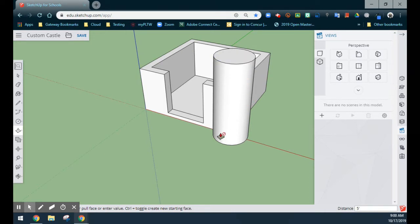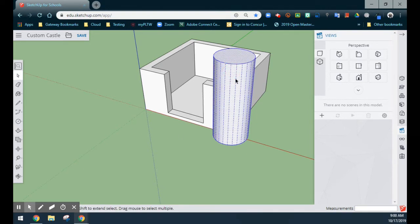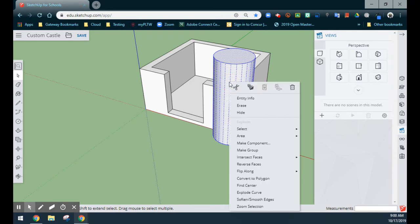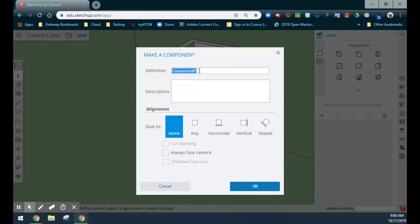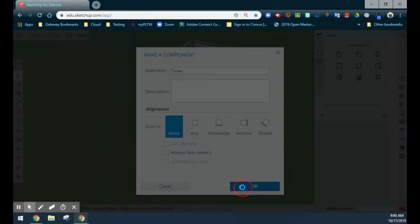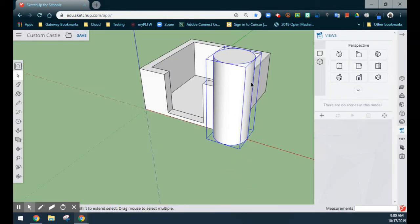Now in order to duplicate this three additional times, we're going to double click our tower. Once your tower is selected, right click and find 'Make a Component.' We're going to call this 'tower.' That will allow us to duplicate it as we move forward. So now that we have a component, we'll select OK, and now we have a component that can be copied as we move along.